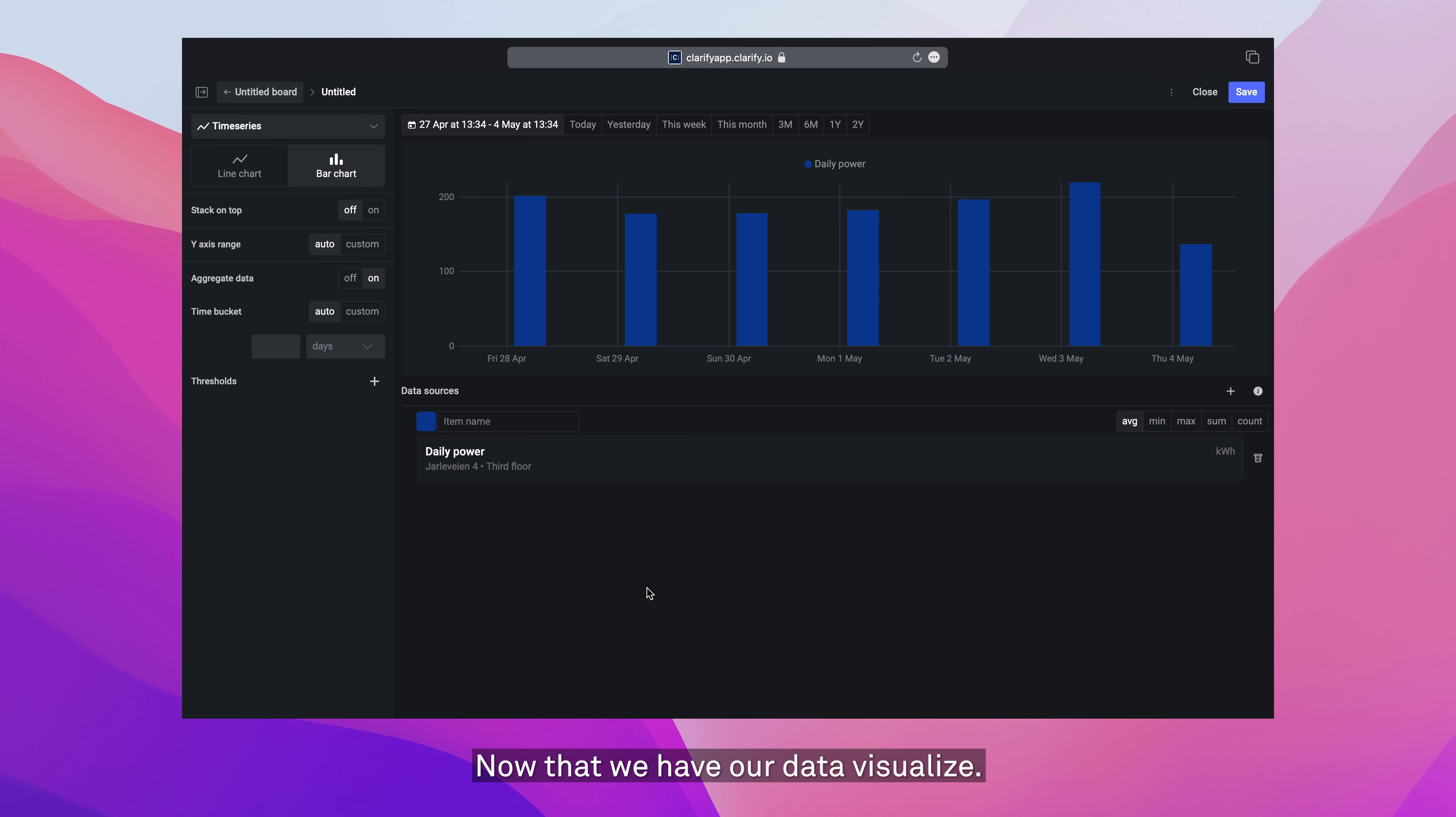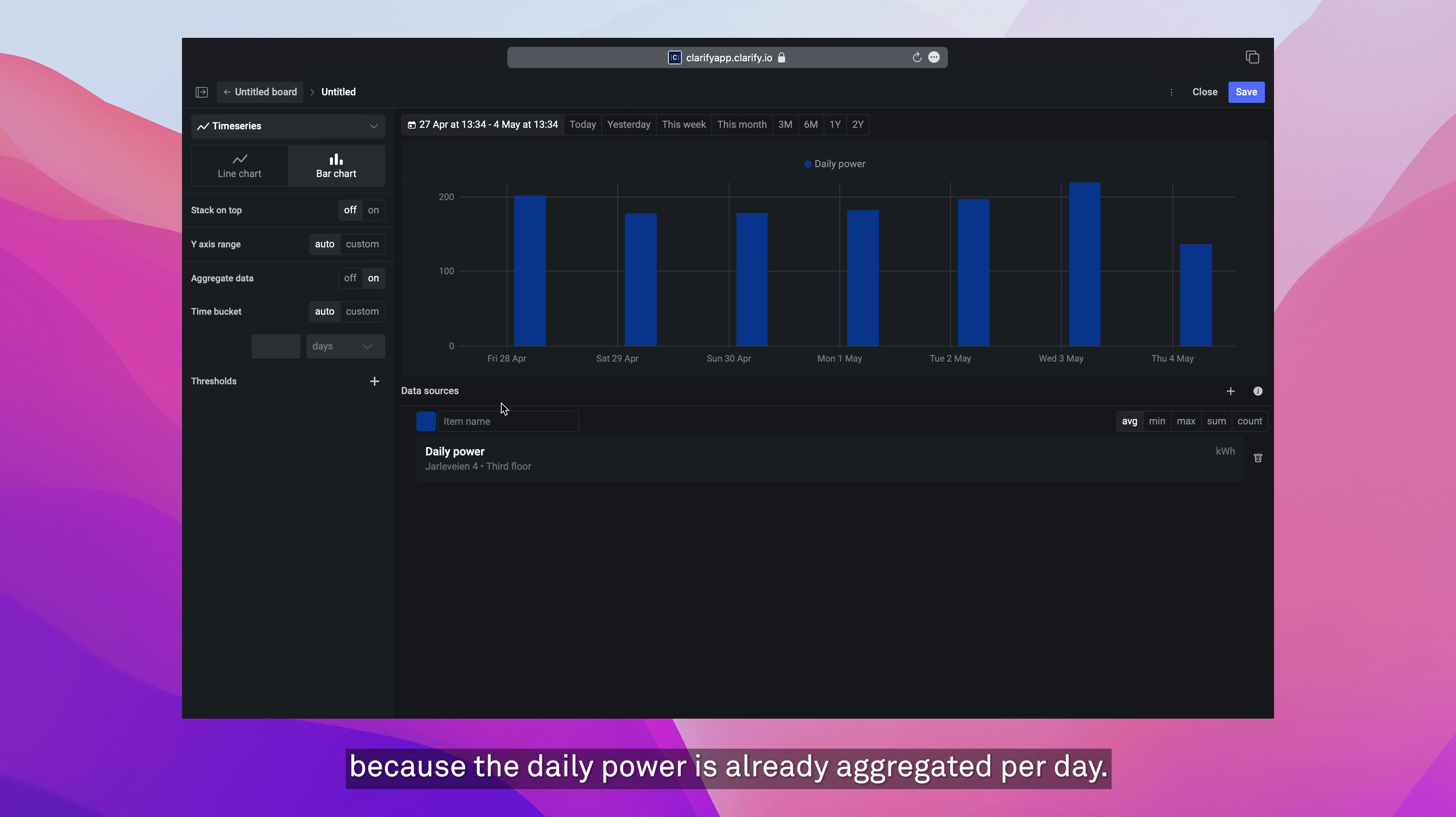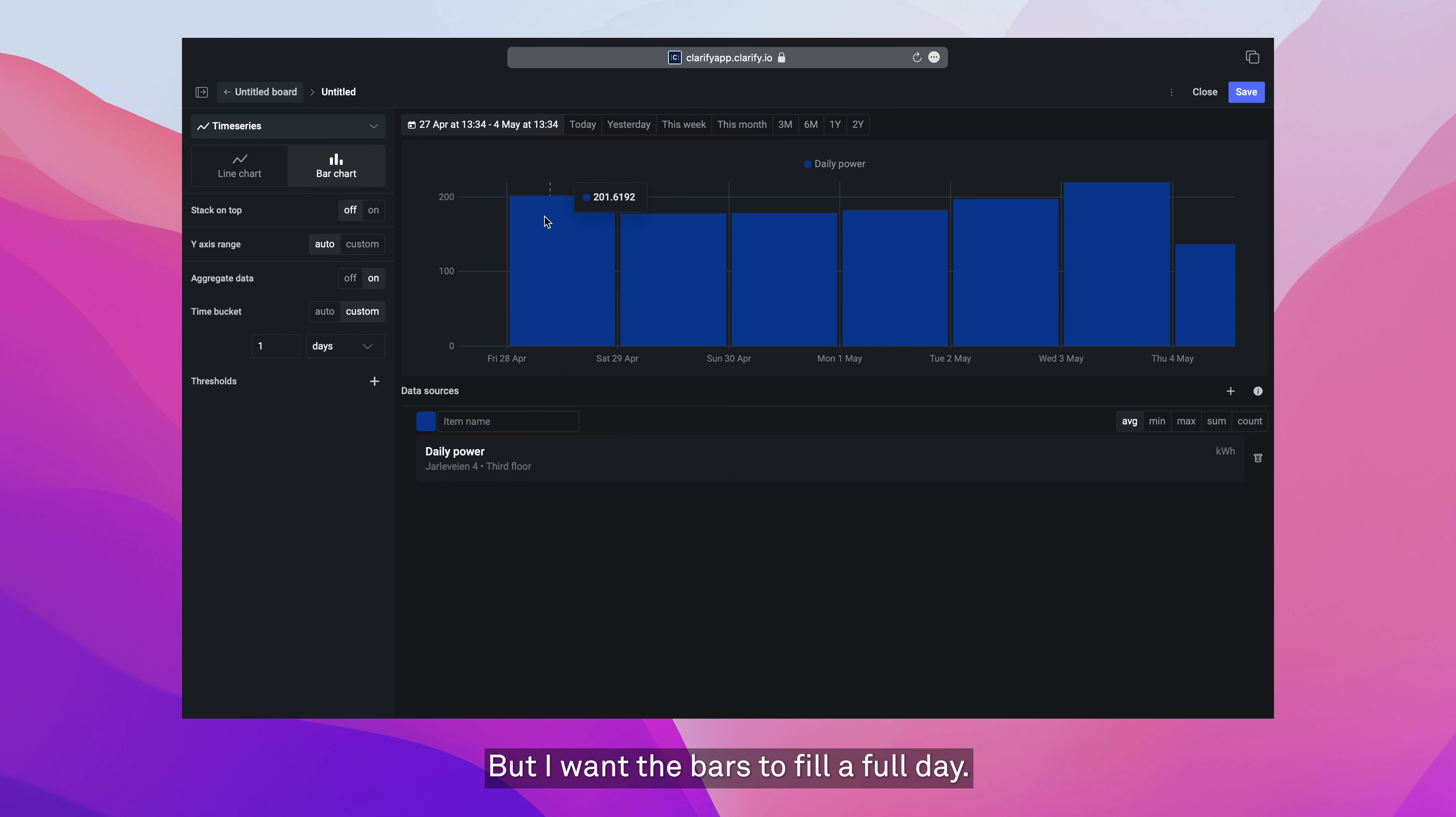Now that we have our data visualized, let's change a couple of settings. First up, I want to change the time bucket settings. Now that's not going to change the daily power because the daily power is already aggregated per day. But I want the bars to fill the full day.